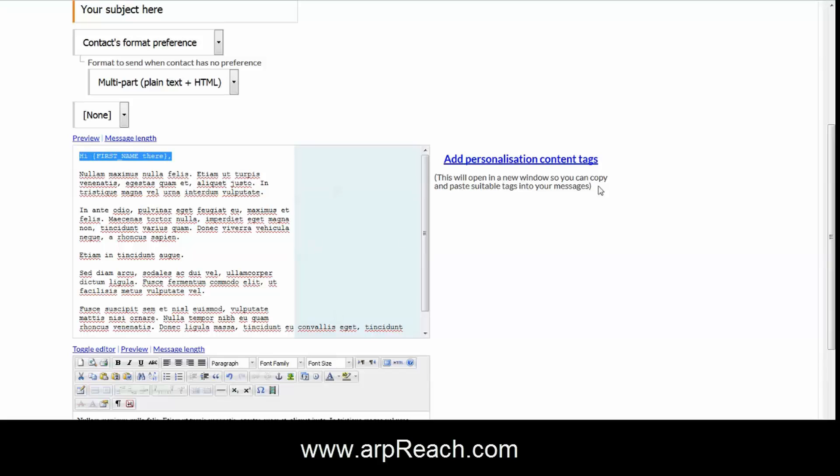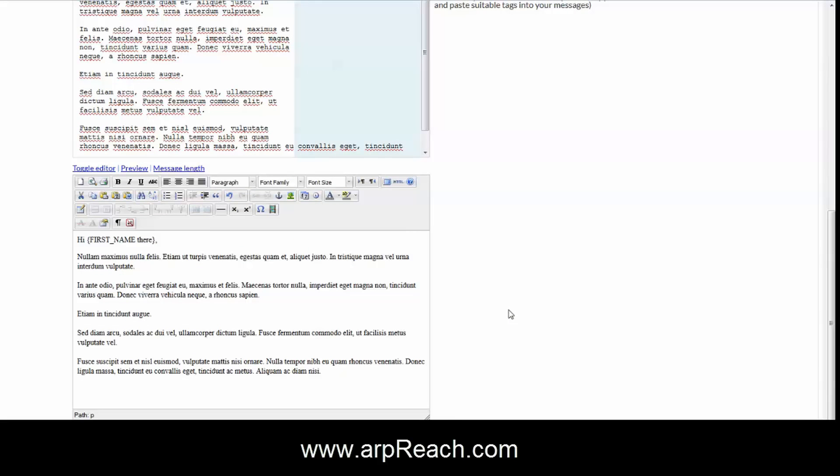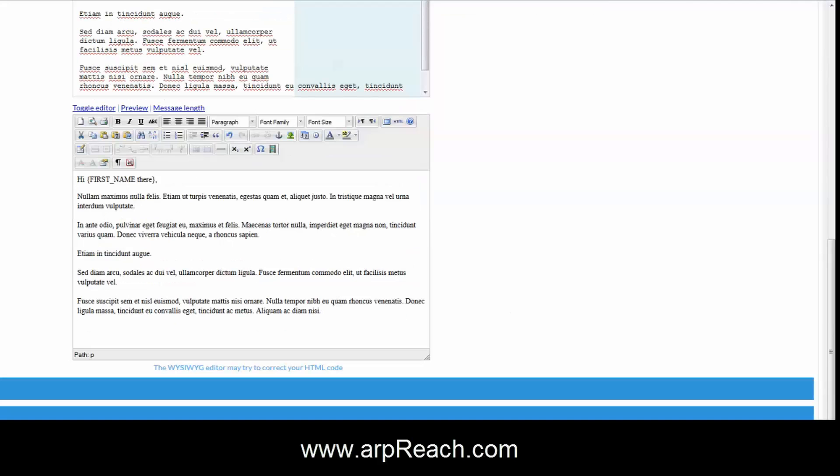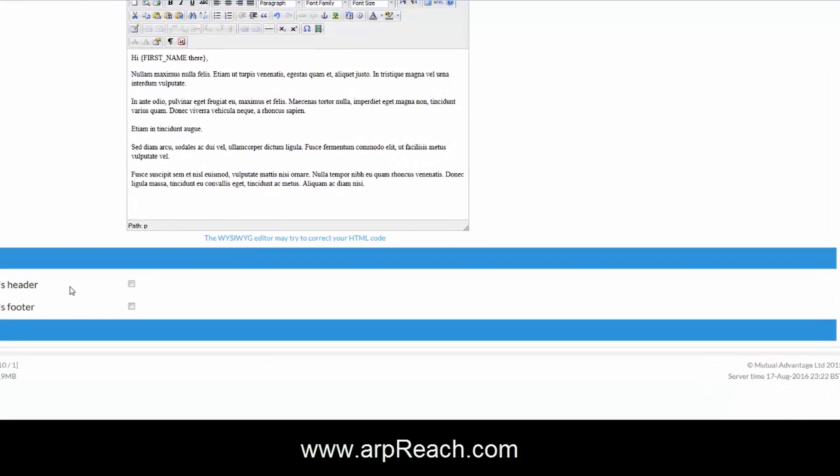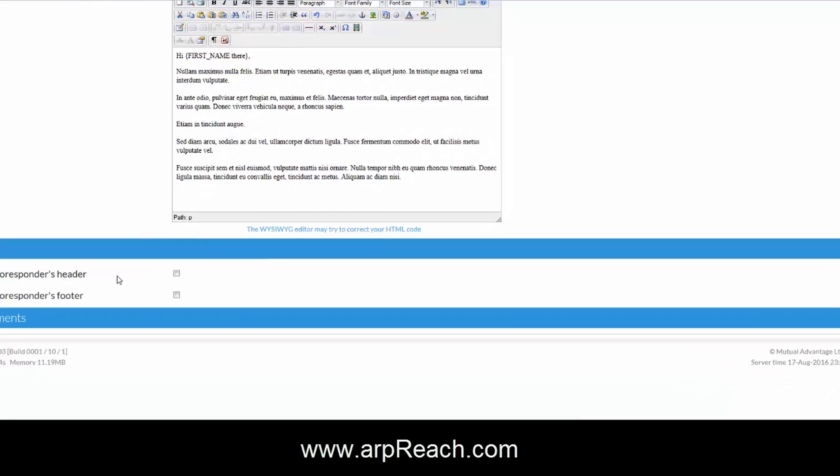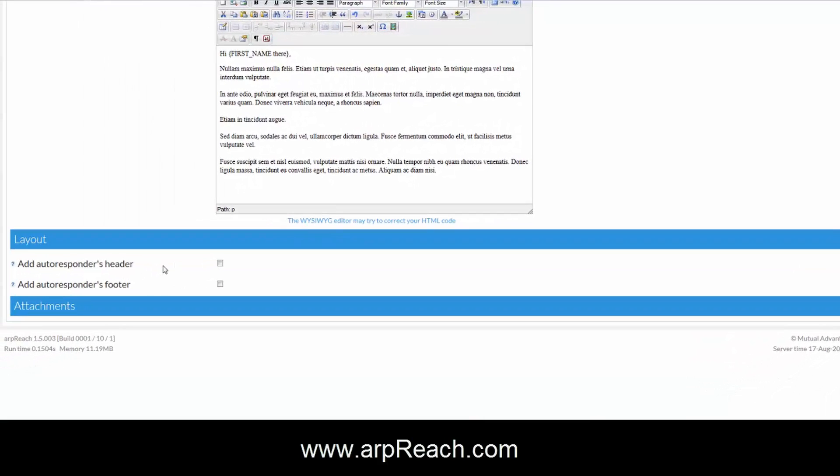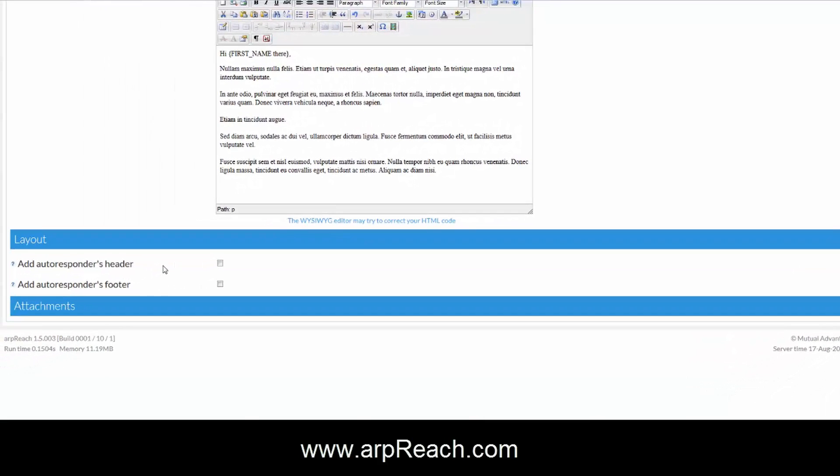That's how you add some personalization. You've got other tags to experiment with and you can put those in to your emails. Now the layout tab, in the previous video we told you where you could add the header and the footer.